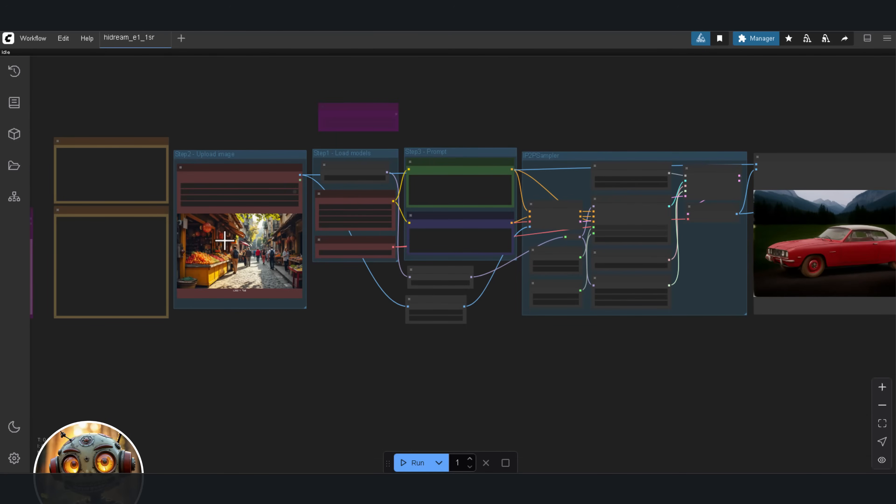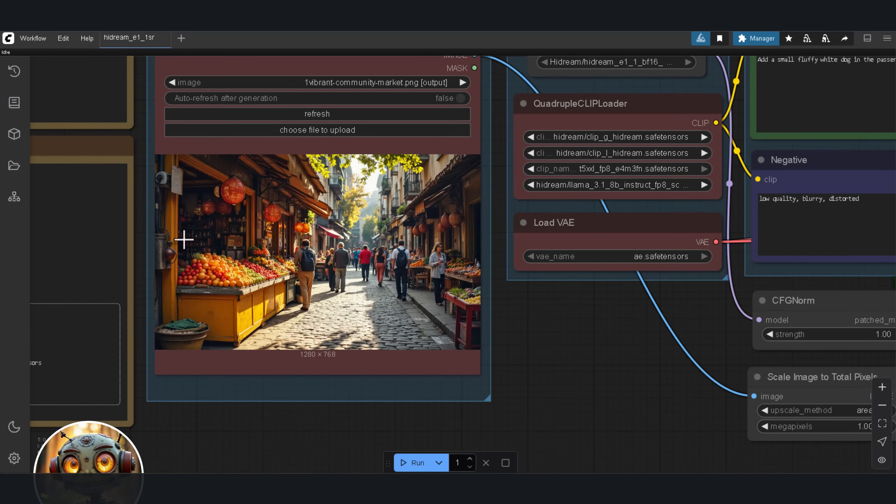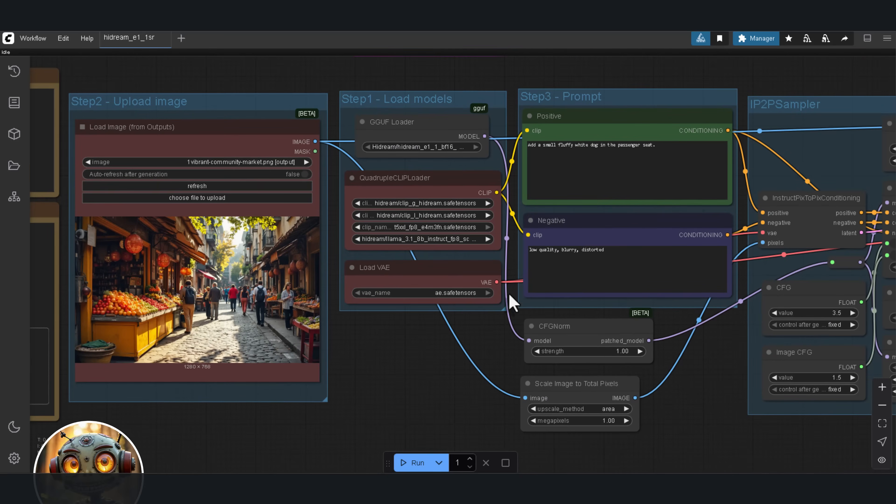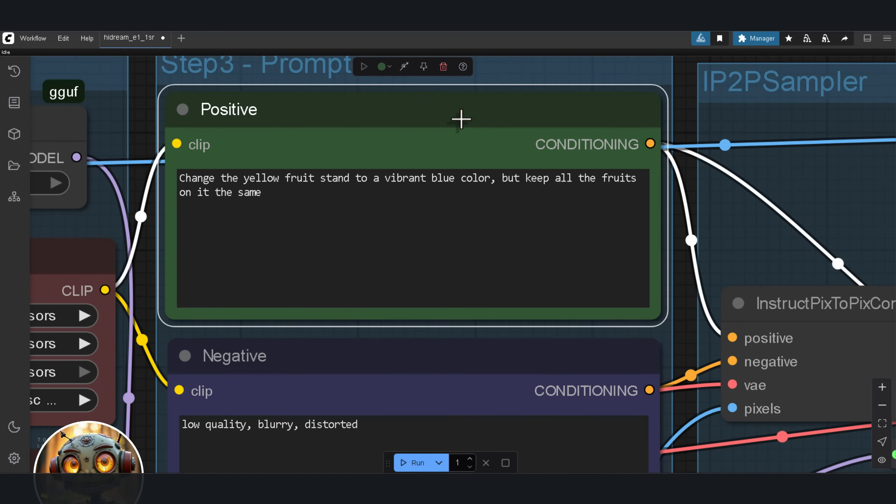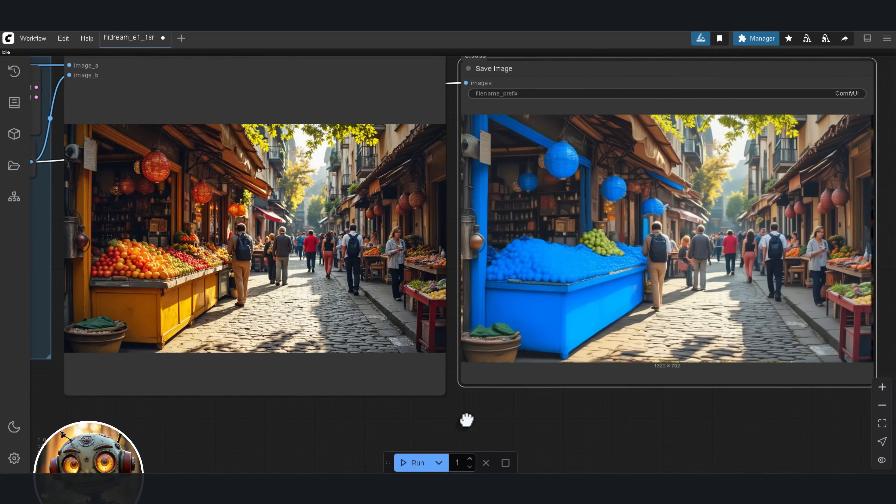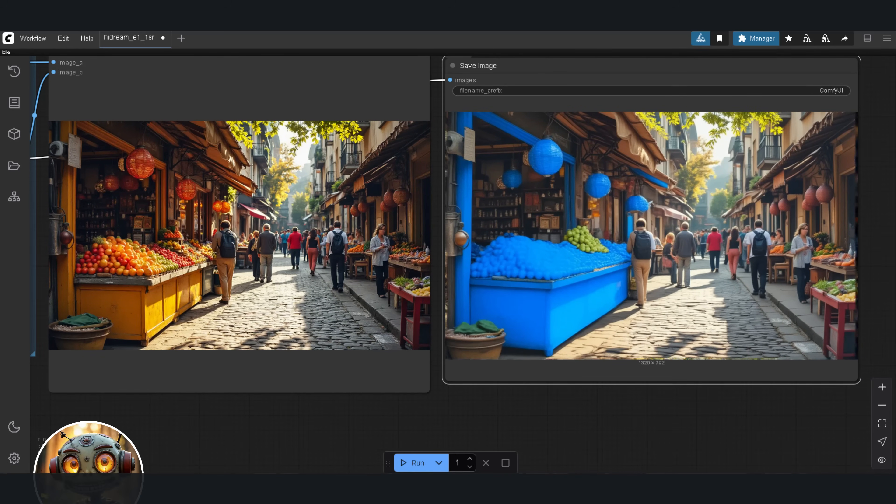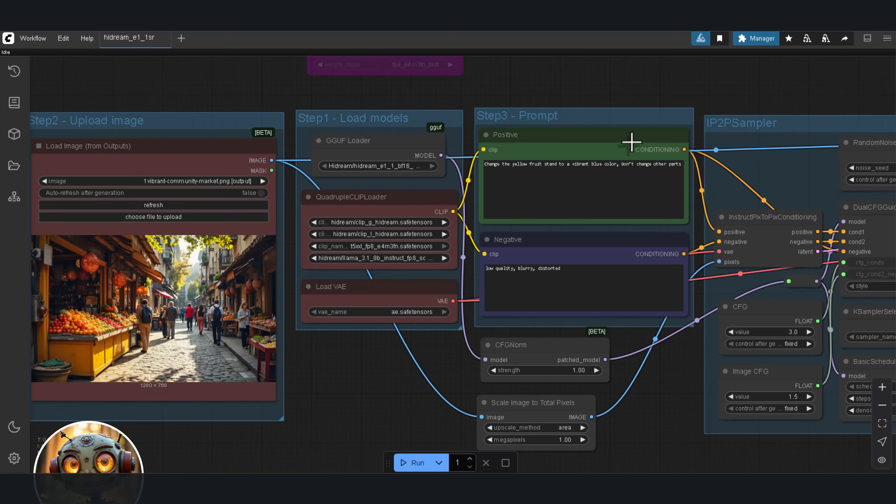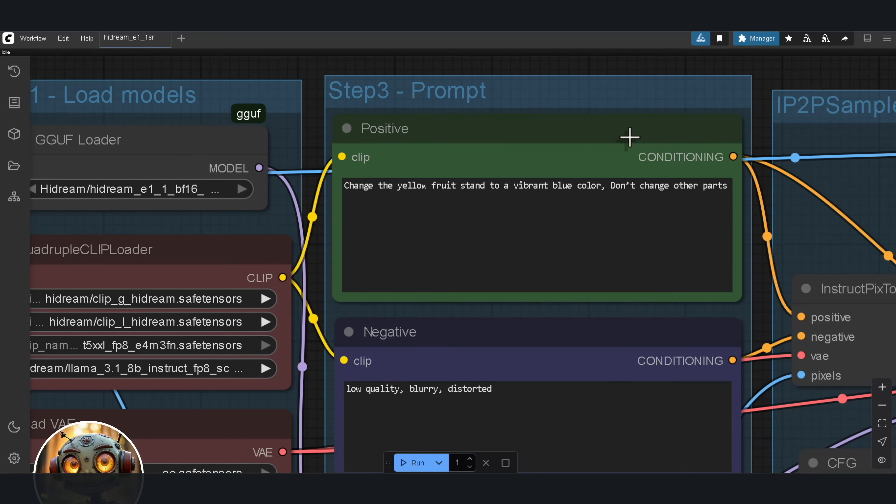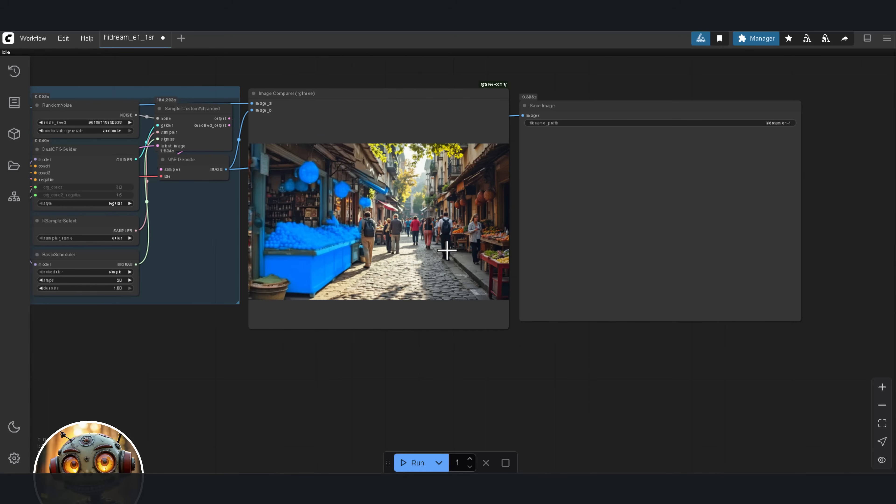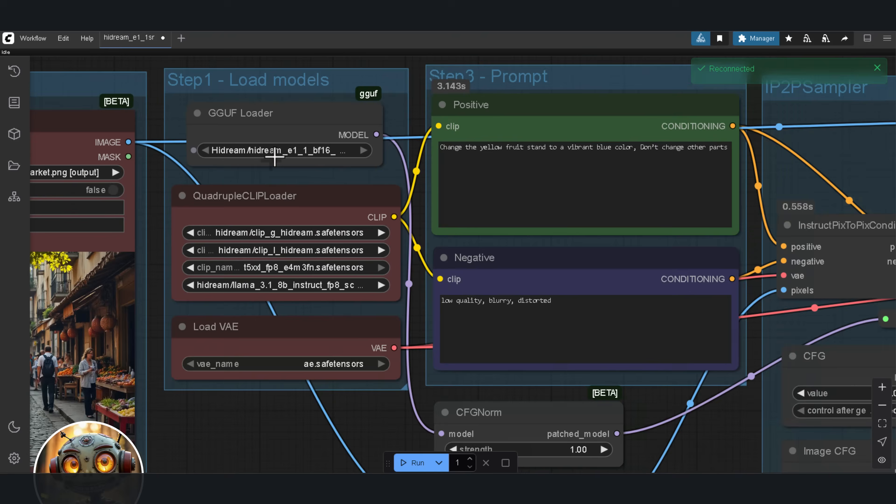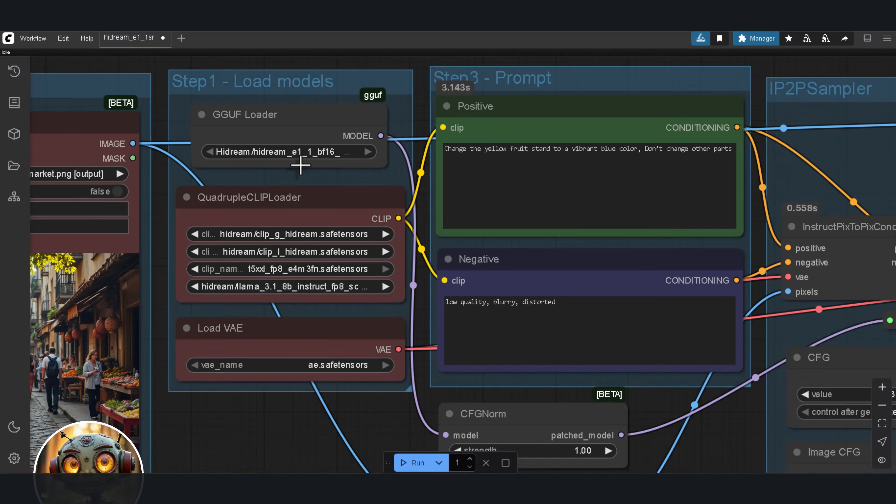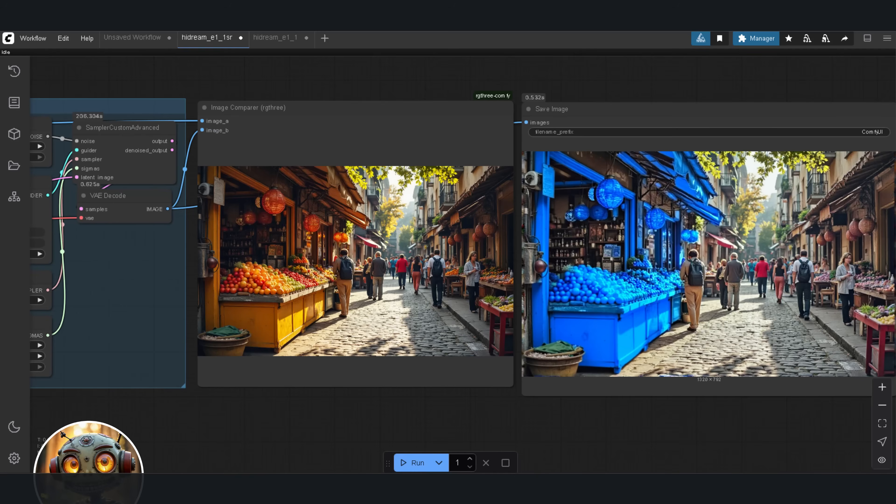Now, let's move on to local and precise object modification. The goal here is to make a targeted change, without affecting anything else in the image. The image I used was a wide shot of a busy outdoor market, with a big yellow fruit stand right in the center. My prompt was, change the yellow fruit stand to a vibrant blue color, but keep all the fruits on it the same. And, it turned everything blue, not what I asked for. So, I adjusted the prompt to this. Change the yellow fruit stand to a vibrant blue color. Don't change other parts. Still didn't follow the instruction. At this point, I was using the Q4 model. So, I switched over to the Q5 version. One last try. Change the yellow fruit stand to a vibrant blue color. Don't change the colors of the fruits. Still nothing.